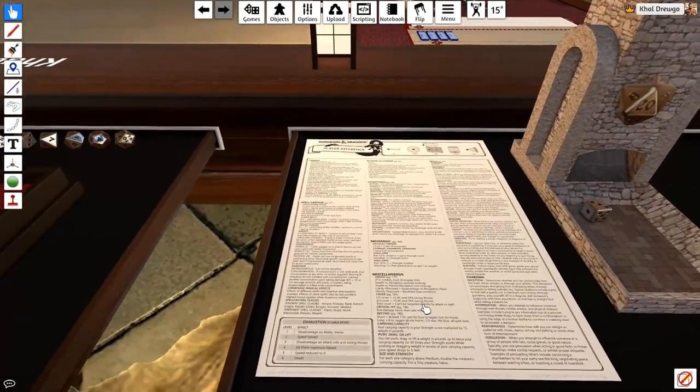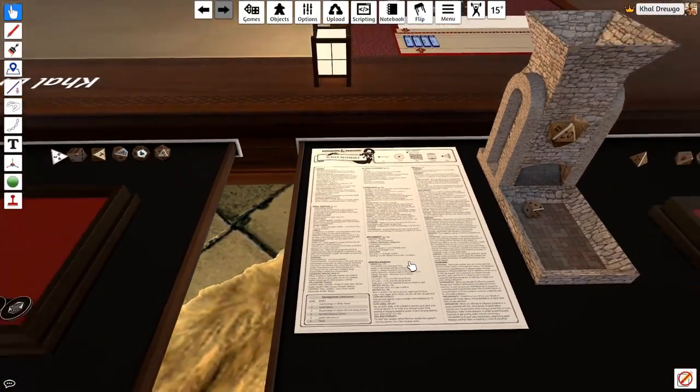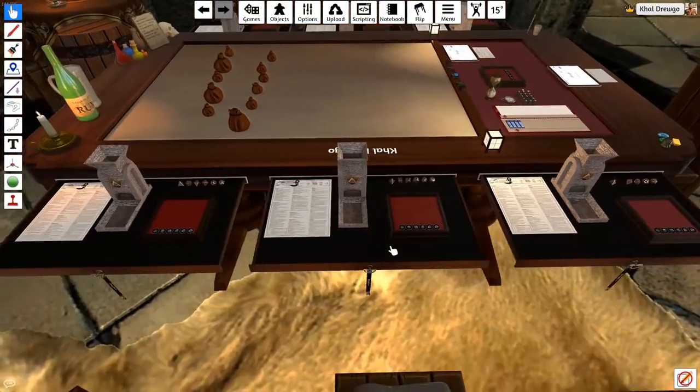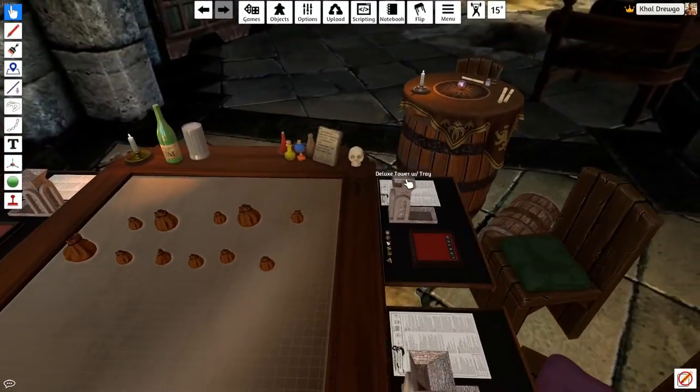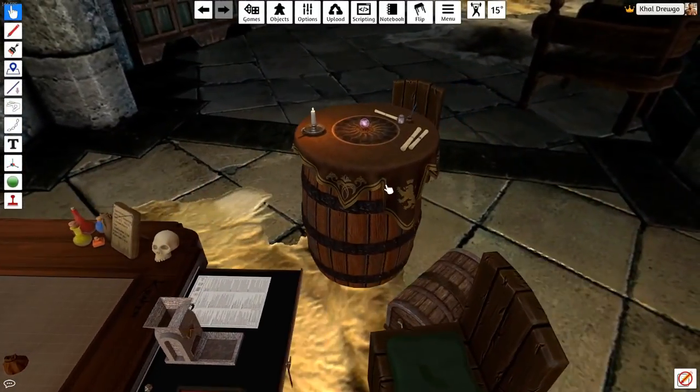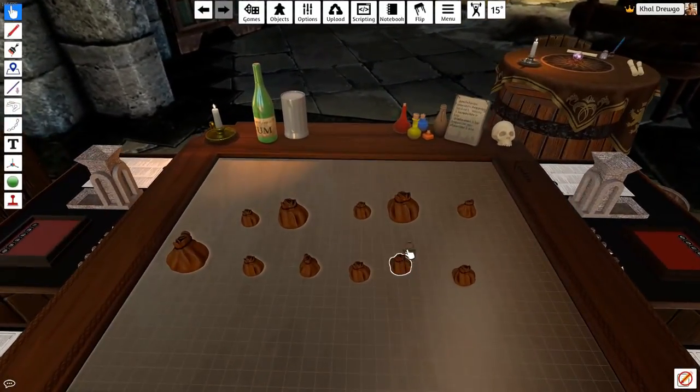You have a quick 5e player reference sheet, which is super useful. Over here is just kind of decor and stuff. And lastly, this is all of my organized collections of various figurines and tiles.